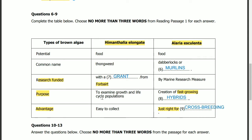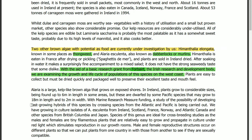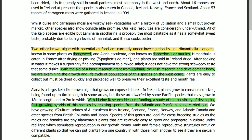Question 8: creation of a fast-growing blank. Its answer is in the next section. With the marine research measure funding, a study of the possibility of developing fast-growing hybrids of this species by crossing species from the Atlantic and Pacific is being carried out. So the answer is: hybrids.